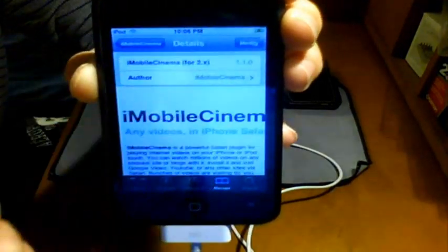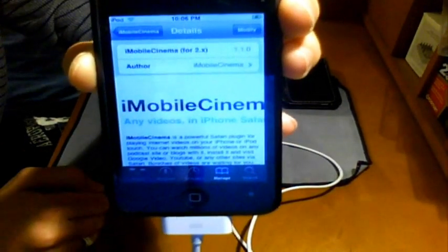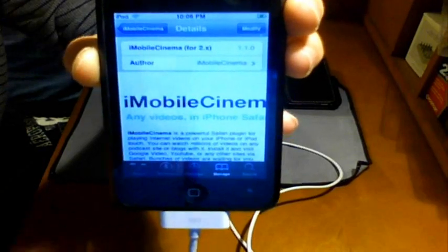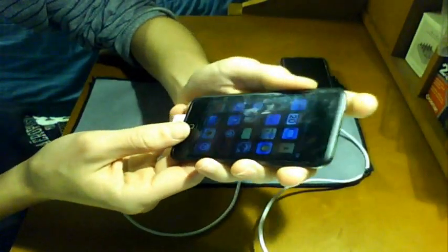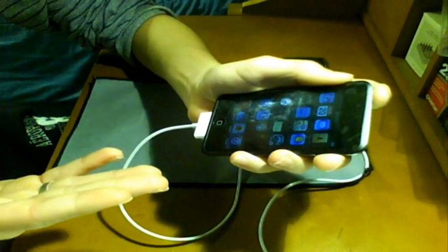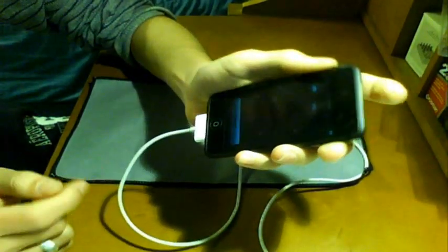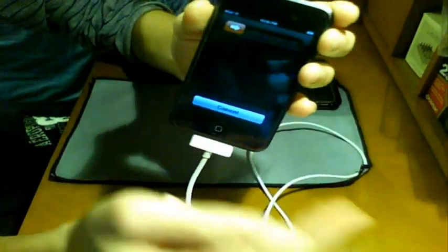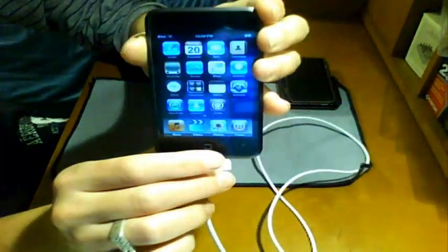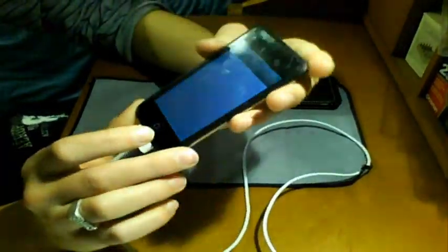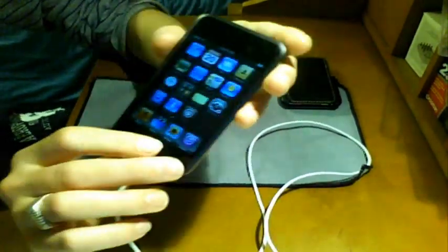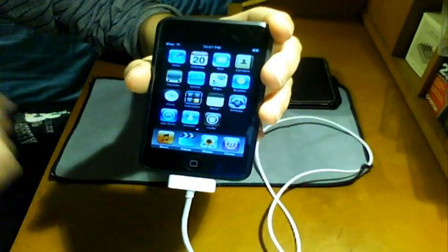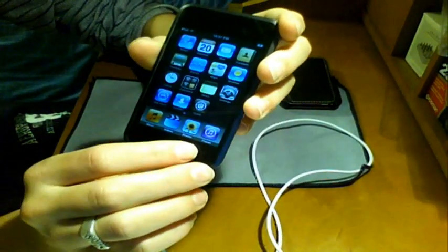Then up here you're going to want to click Install. Mine says Modify because obviously I already have it. Then you want to confirm that install, let it do all that stuff. And now what I recommend you do is that you fully not re-spring your iPod, not just put sleep on and off. I recommend that you fully shut it off and then turn it back on. All right? Then once you're done with that, once your iPod is turned back on, what you want to do is you're going to go over to Safari.